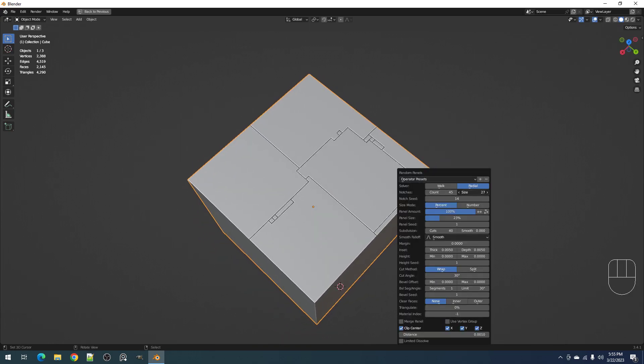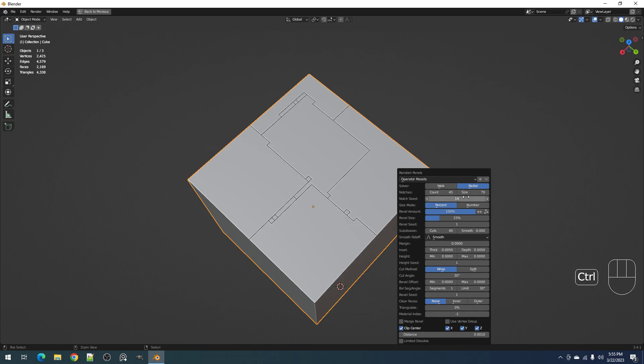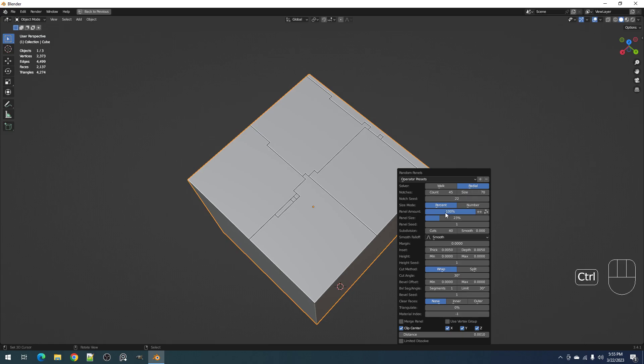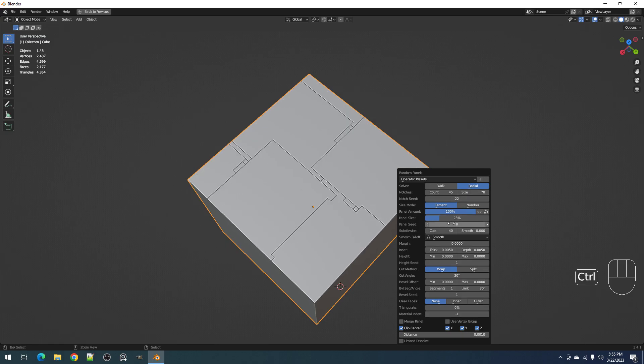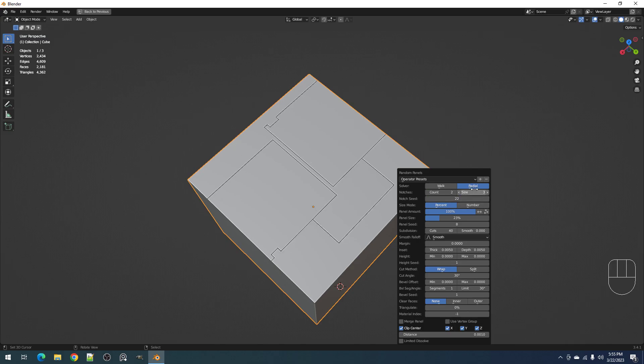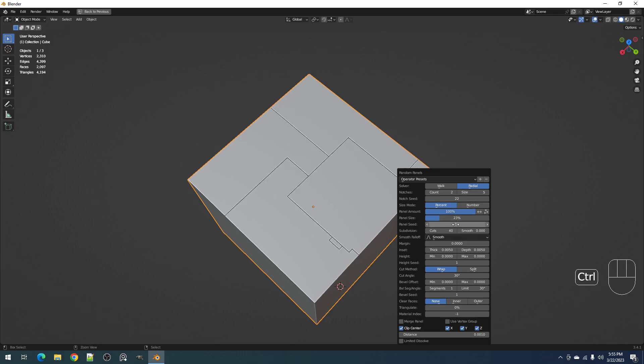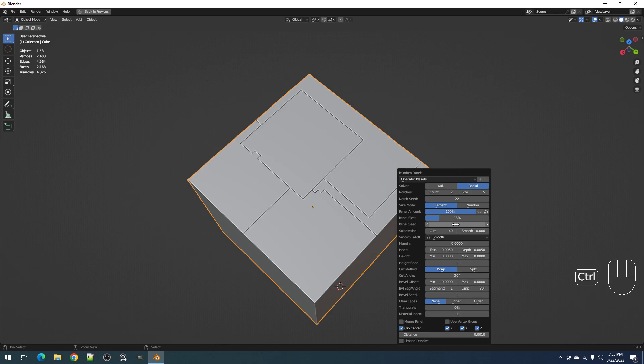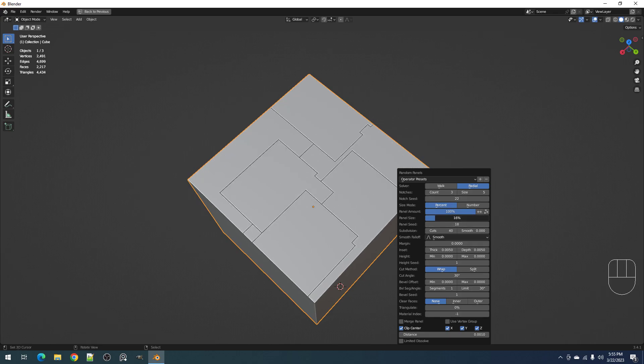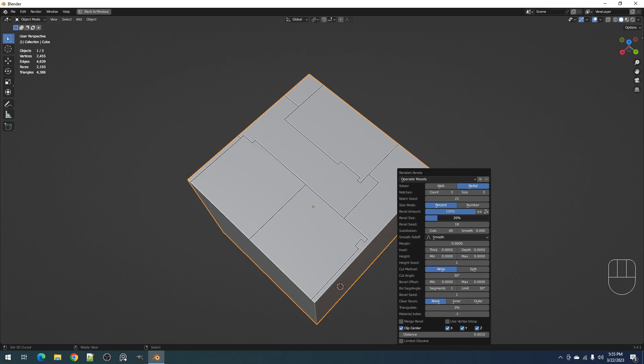You can increase this as well. This is the randomization for the notches and this is the randomization for the panels. Let's make it three. This makes the result of the radial more interesting.